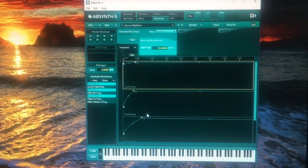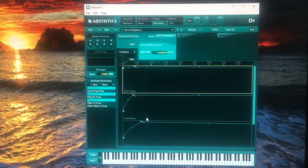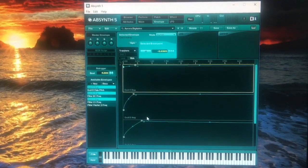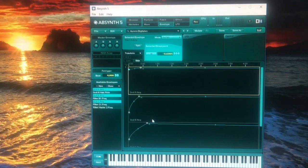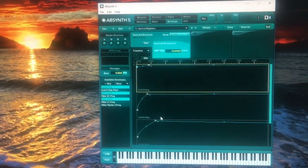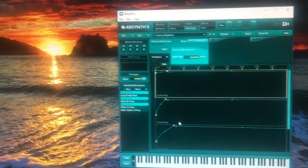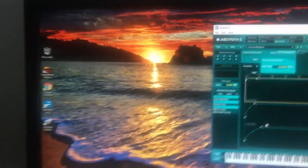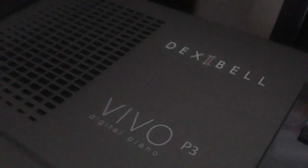I am going to show you how to record an Absinthe sound using virtual MIDI and audio cables and Sample Robot, and then export it as a sound font for use with your Dexybell.